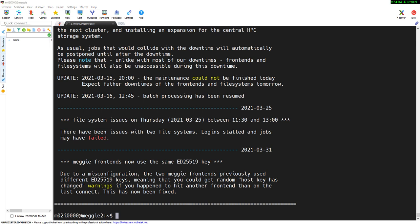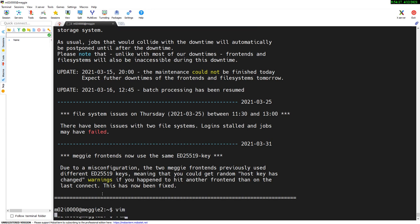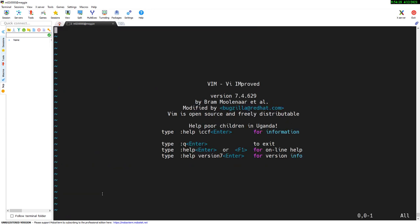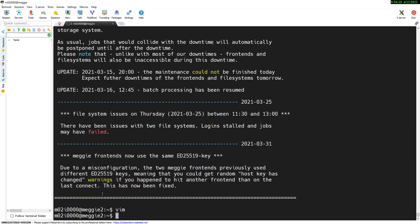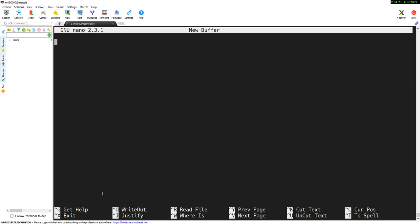Now, once you're logged in, you may want to do some work, like for example, editing files. If you're connected via SSH with X forwarding, we actually recommend using a text mode editor, such as Vim or Nano in order to edit your files. Both are available on the Maggie front ends.